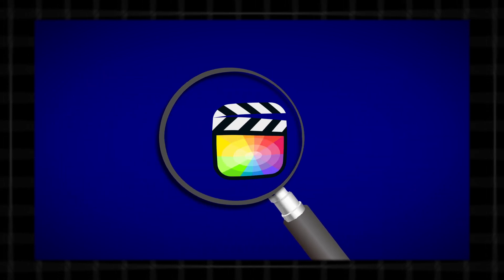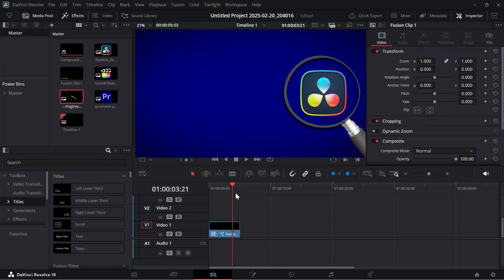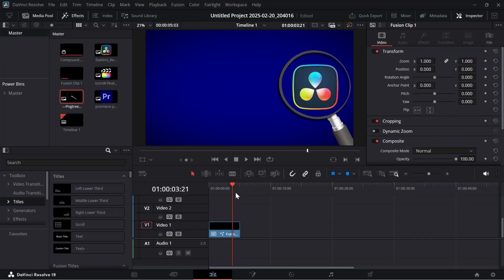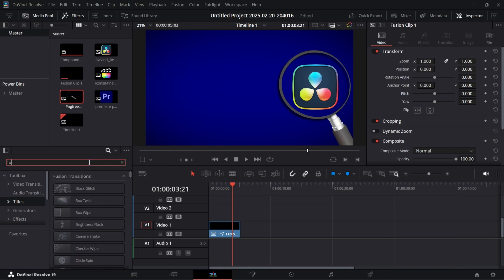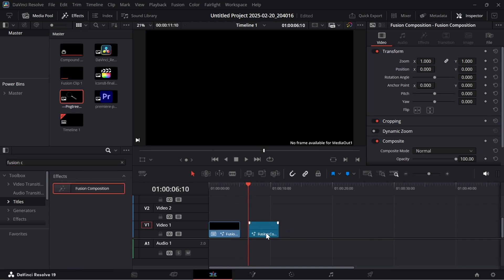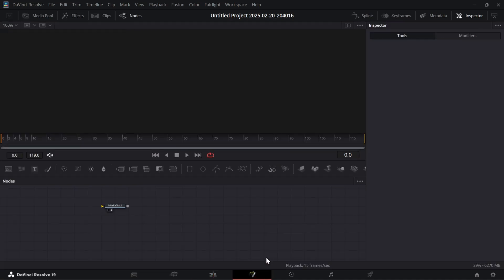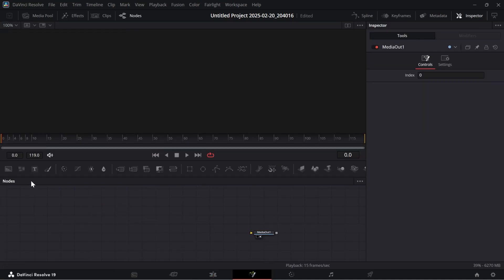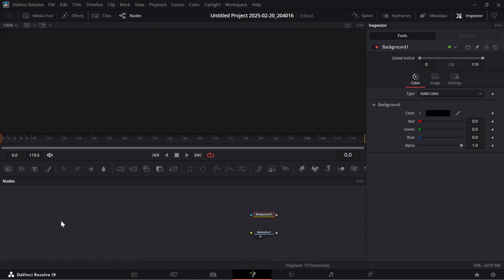Want to make this mask lens effect in DaVinci Resolve? Open DaVinci Resolve, search in all folders for Fusion Composition and add it to the timeline. Go to the Fusion page, add a background and connect it to the Media Out.